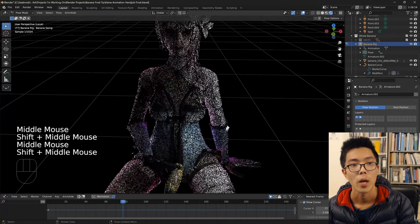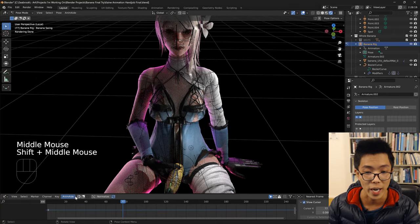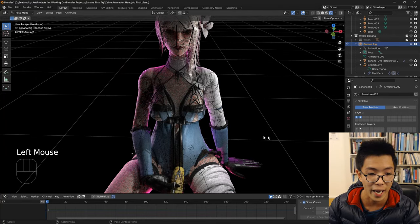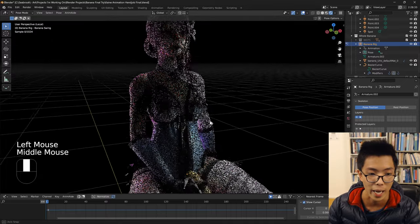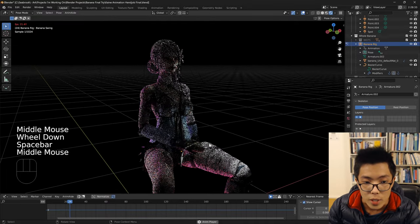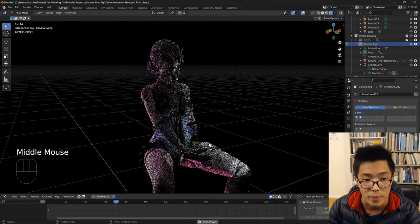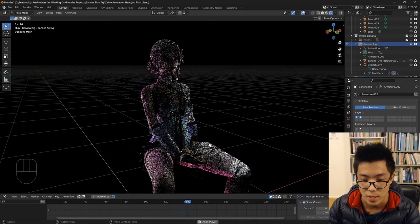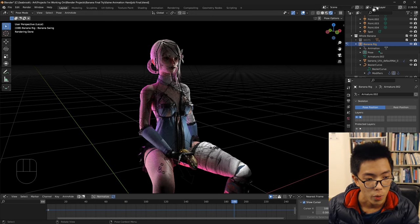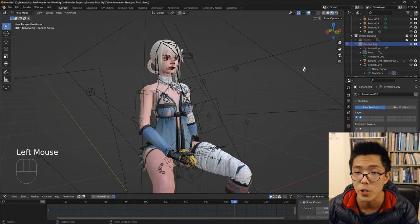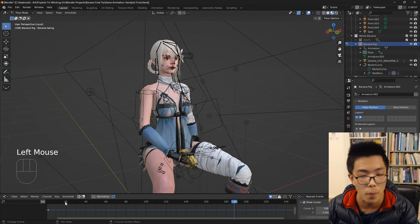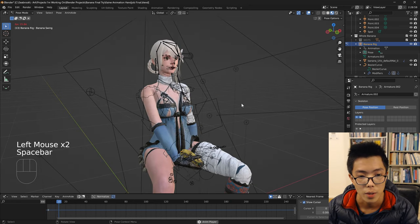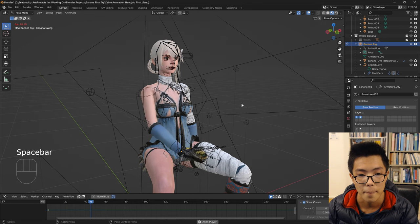So what we're going to try to create today is this spline IK dick rig animation. Let me just play it for you so you can have a look at what it looks like. I'll just play it in material preview mode as well.